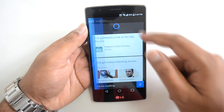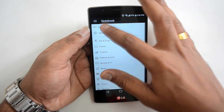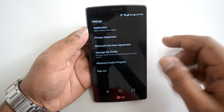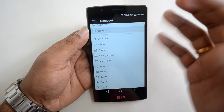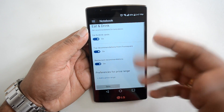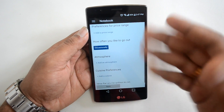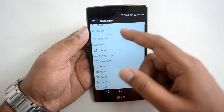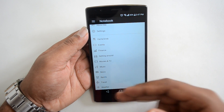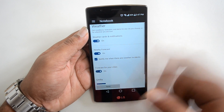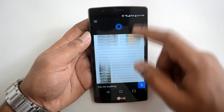There's a notebook feature where you can customize almost everything in the app. You can edit your name and add favorite places. Under each category you can set how you want Cortana to deliver data — for example, under 'Eat and Drink' you can see top recommendations from Foursquare and set how often you want recommendations. This can be configured for events, finance, movies and TV, music, news, sports, travel, and weather — all based on your personal preferences.